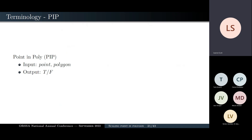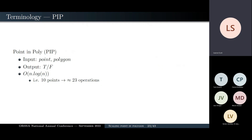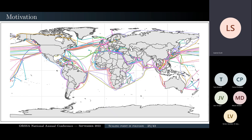Point-in-polygon tests whether a point is inside a polygon — two input arguments, a point and a polygon, returning true or false. It's not simple algorithmically but it's gloriously quick — you can do a point-in-polygon in O(n log n) time for an arbitrary polygon definition. If you've got 10 points that's about 23 operations, which is quite cheap. So why do we need to make it faster?